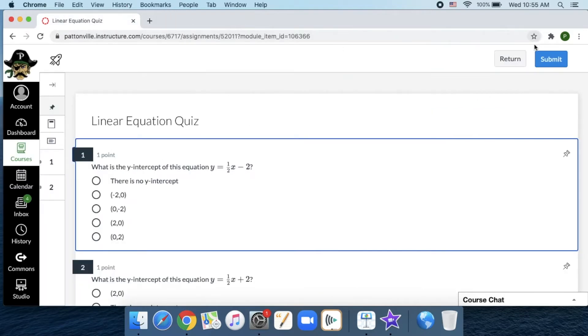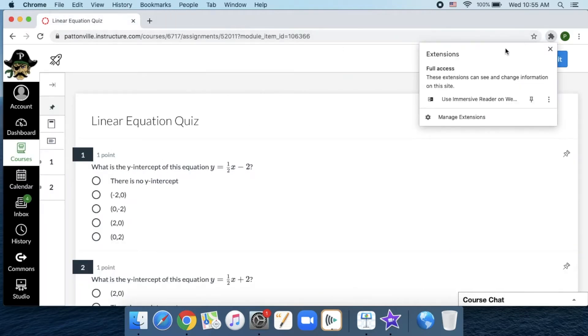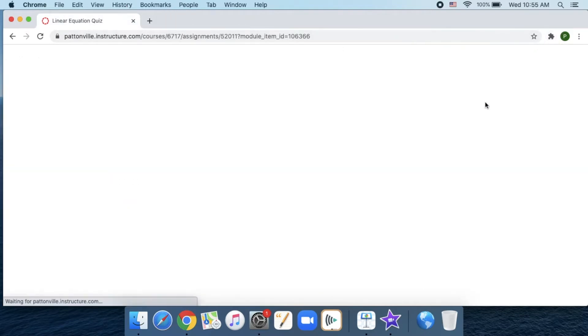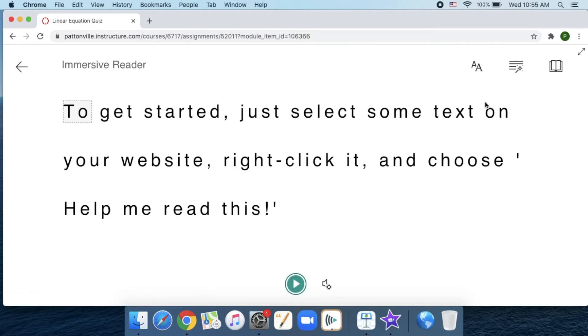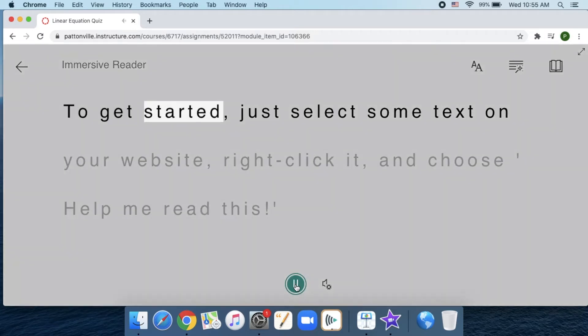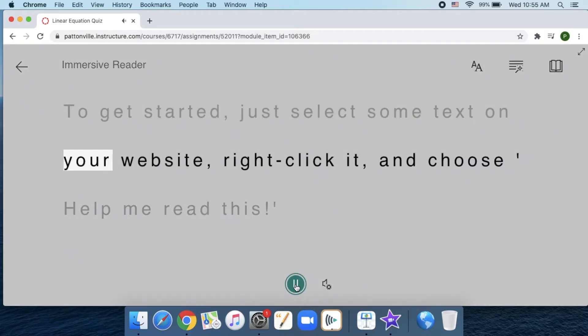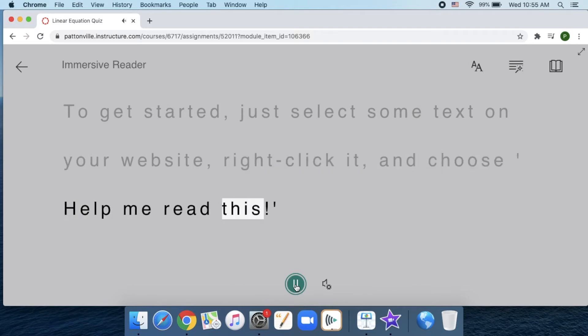Click the puzzle piece, say use Immersive Reader, and it says to get started, select some text on your website, right-click it, and choose help me read this. If you click the play button, you can hit play. [Reader]: To get started, just select some text on your website, right-click it, and choose help me read this.